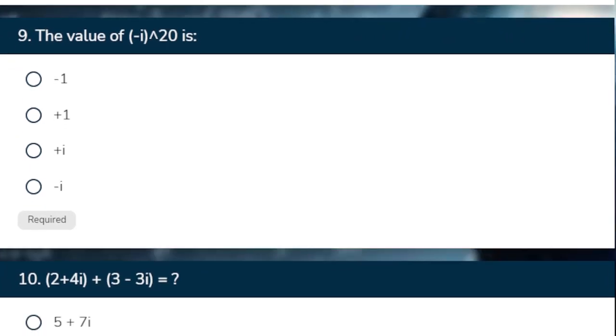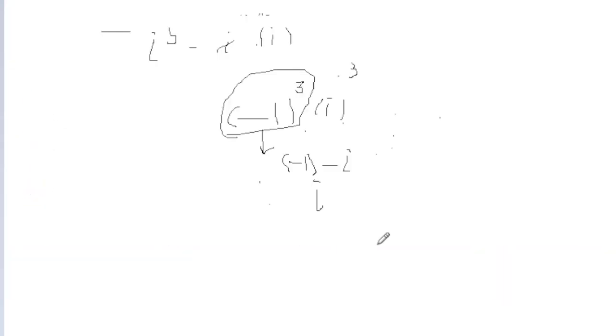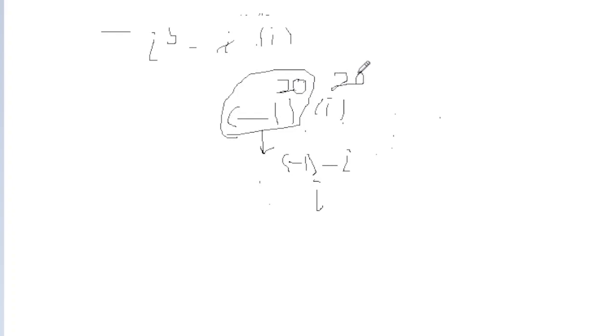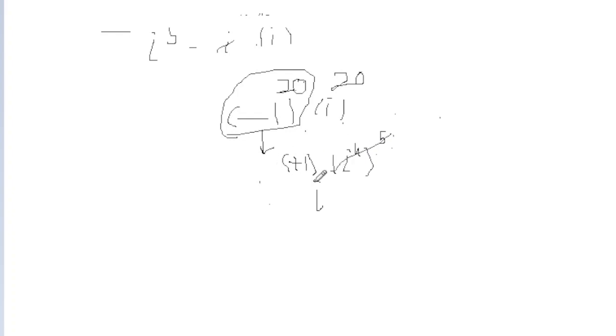Now minus iota ki power 20. To minus one ki power 20, even, so therefore minus 1 is going to be plus 1. And iota power 20 if we see, this pair, this is a pair of 4, iota 4 into 5. Iota 4 is going to be 1. Plus 1 plus 1, plus 1 answer.